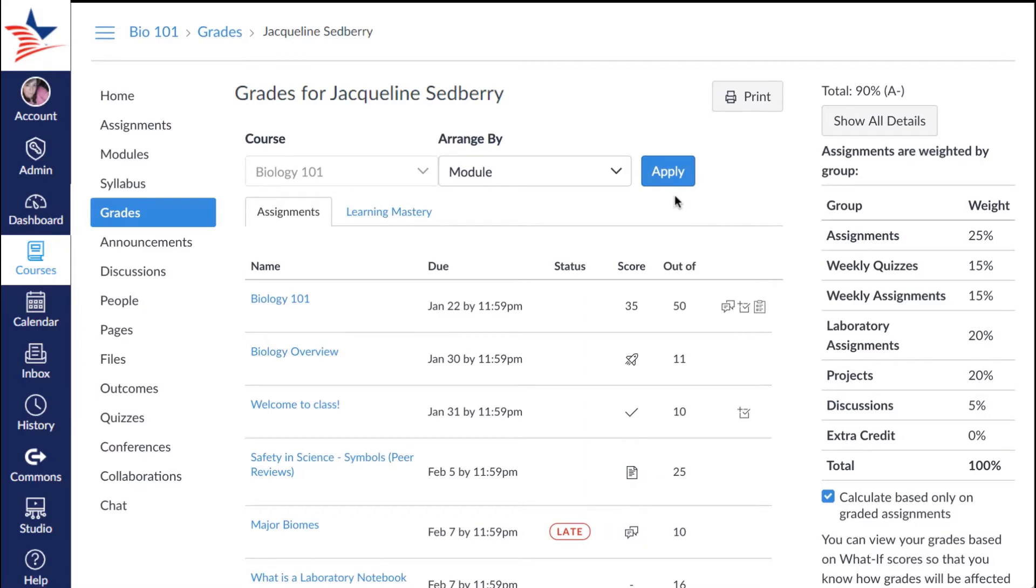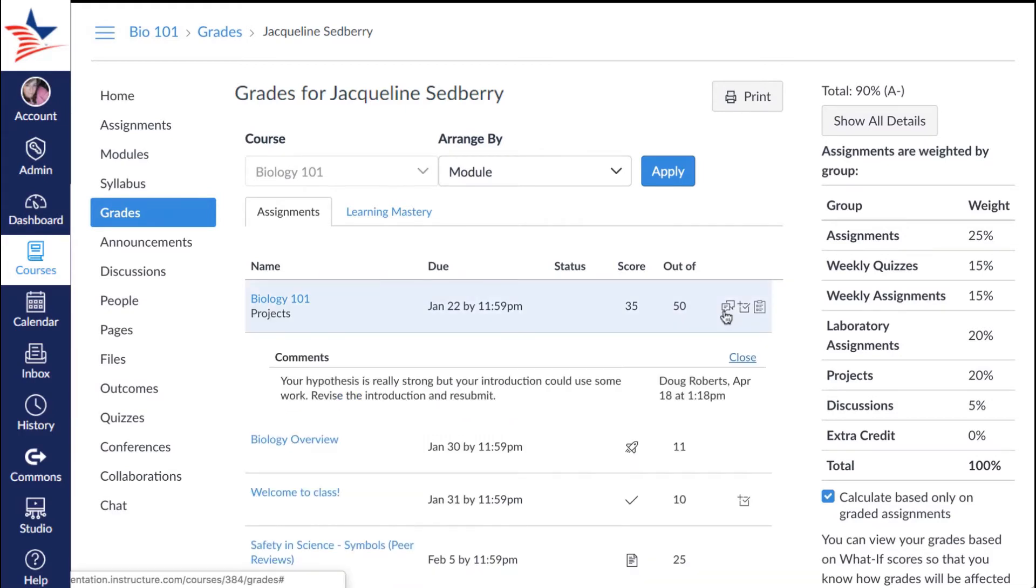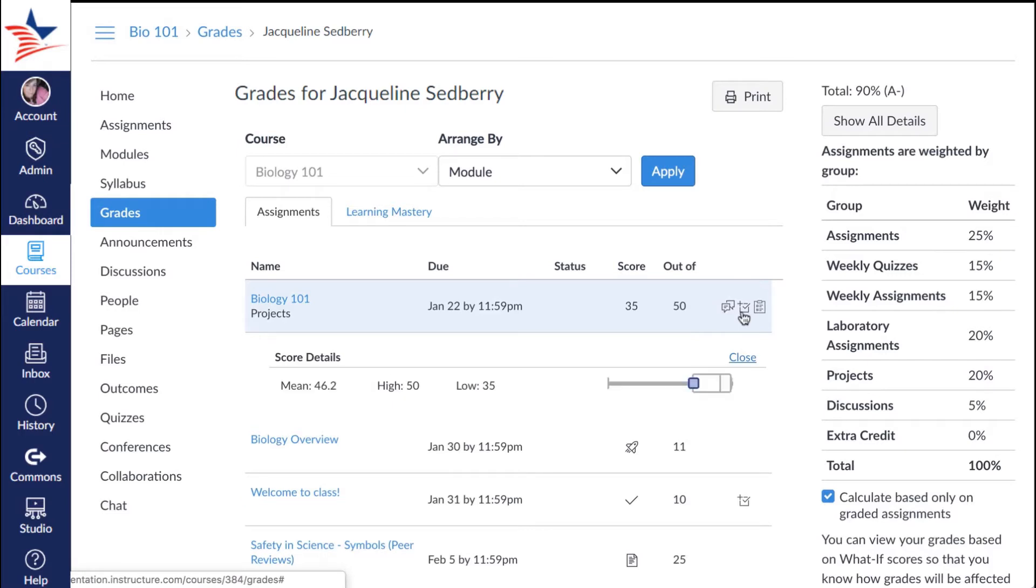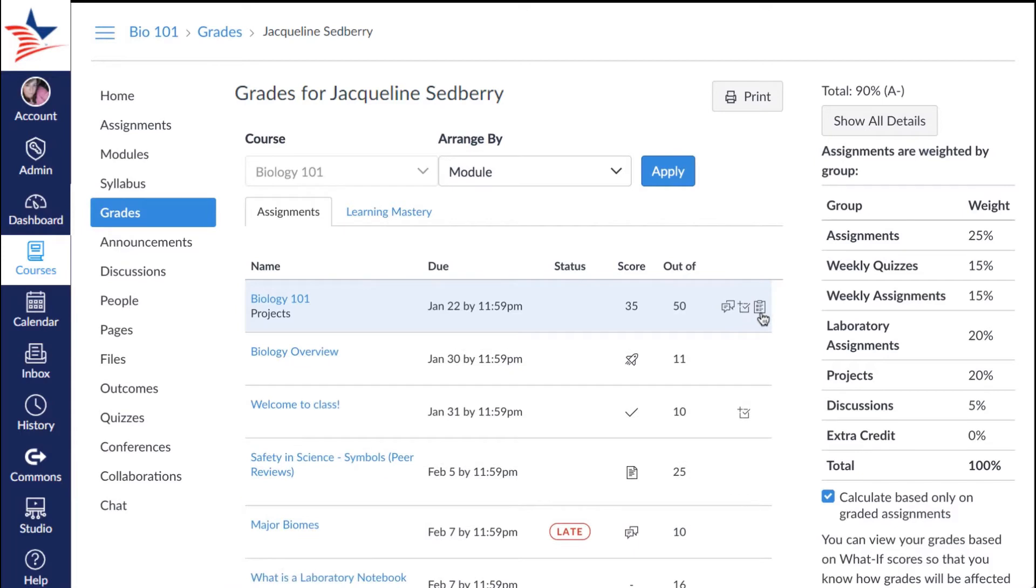Now in the far right column you'll see some additional icons. You can click on submission comments, which is a little message blurb down here. You can click on scoring details, which is a little one right next to it, or to the far right that icon will allow you to see the assignment's rubric.